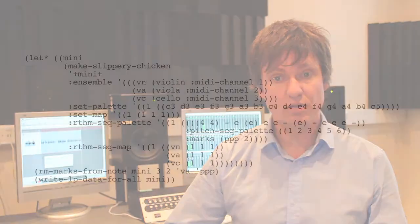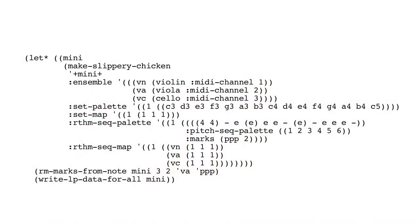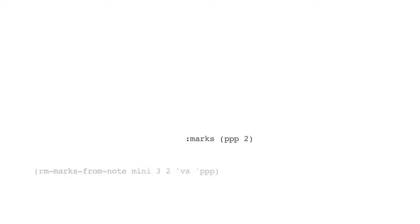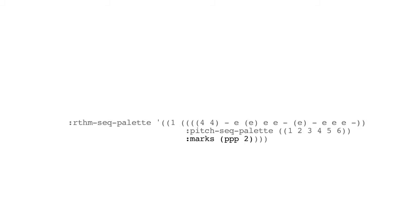To remove marks from a note, which were perhaps added algorithmically, we can use the RM marks from note. And again, it's the mini slippery chicken object, the third bar, the second note, the viola part, and we're going to remove that triple piano, which was actually added through the mark slot of the rhythm sequence palette.